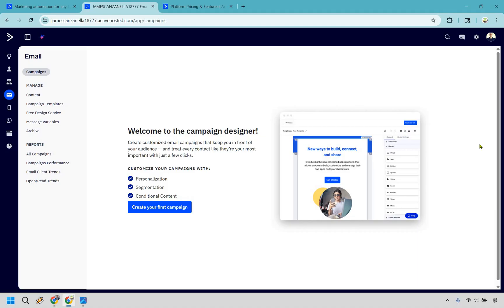So right off the bat, I think whoever designed the user interface and how you navigate around ActiveCampaign should get a raise because for an email marketing platform that really focuses on automation and doing advanced things, they really have simplified the process.